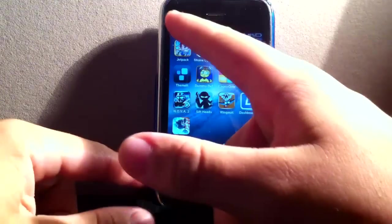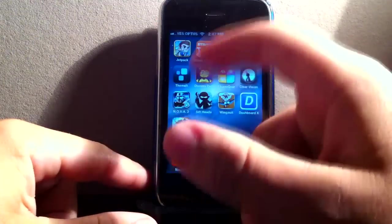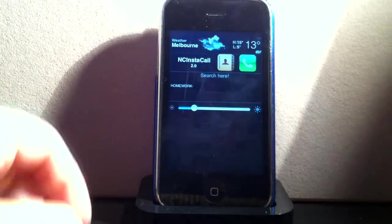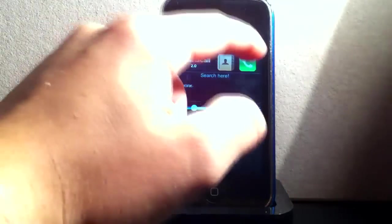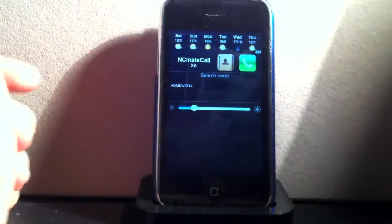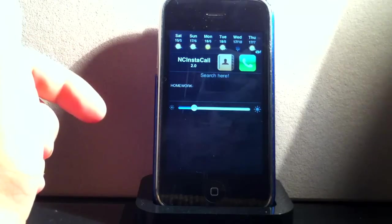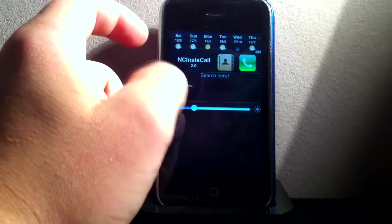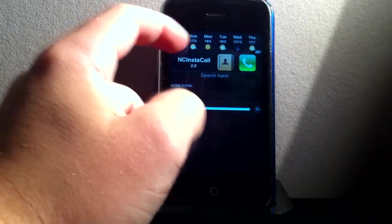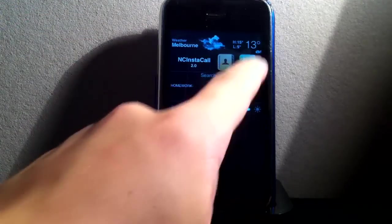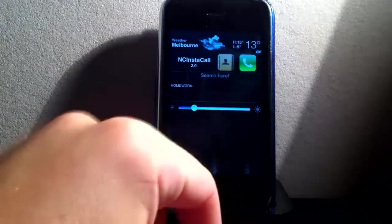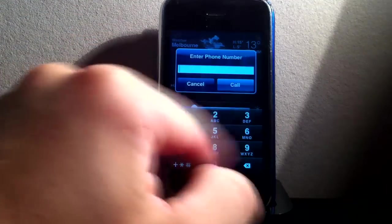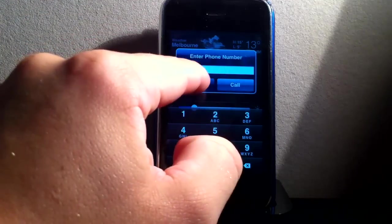So you can set up your activation any way you want. So these are basically widgets, the same as what you'd have on a Samsung or HTC, but this is for your iPhone. So as you can see I've got the weather. I've got Instacall, so if I want to make a phone call I can just type in the number and call instantly.